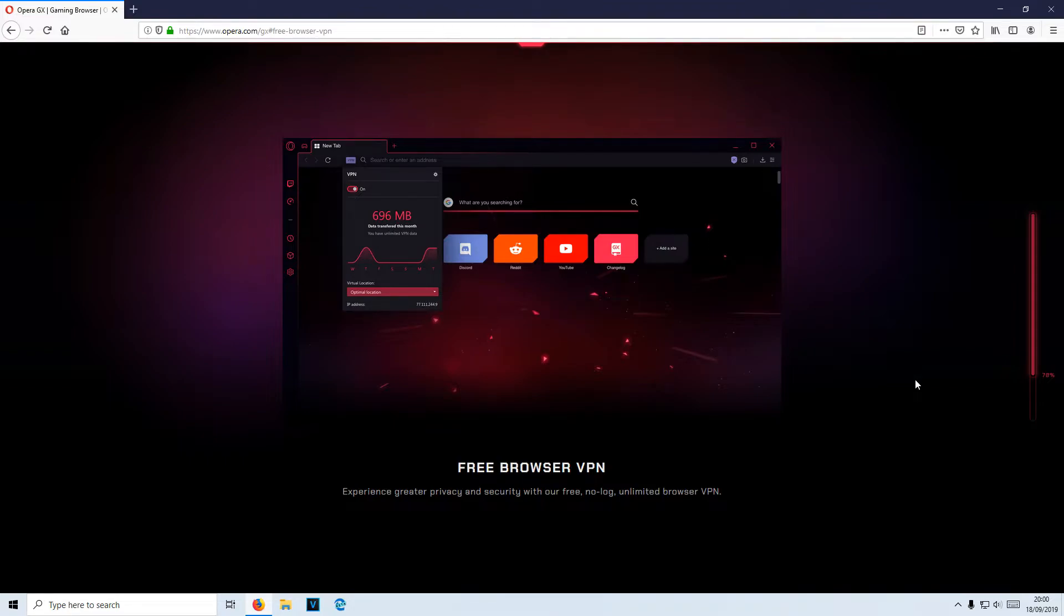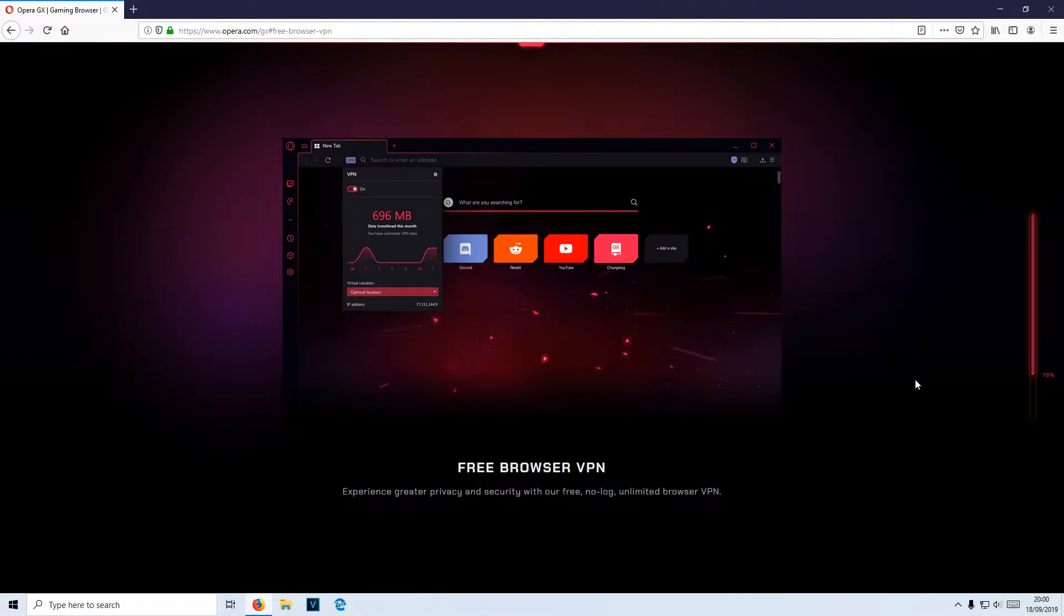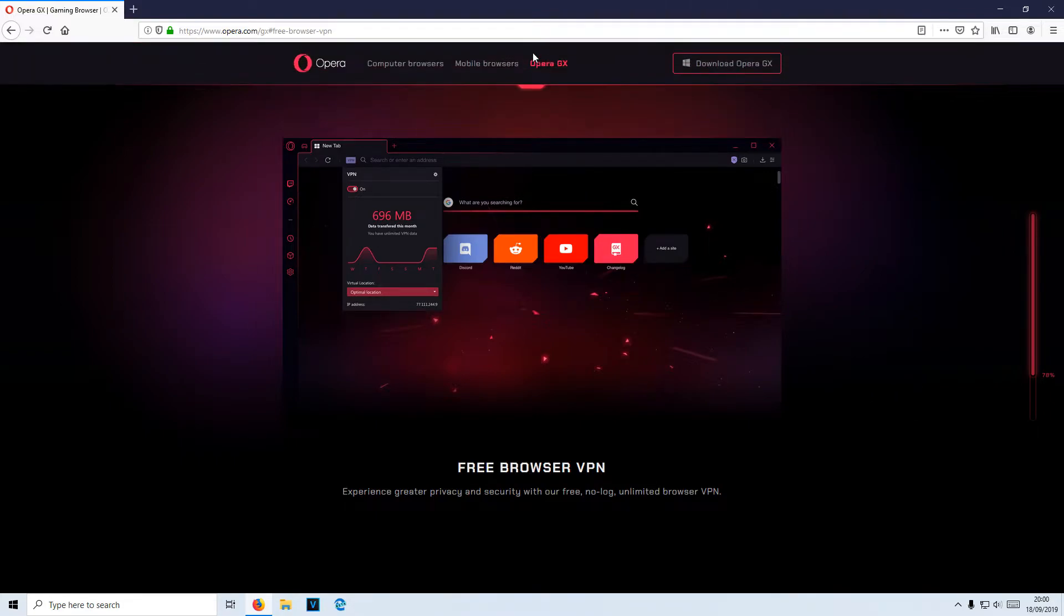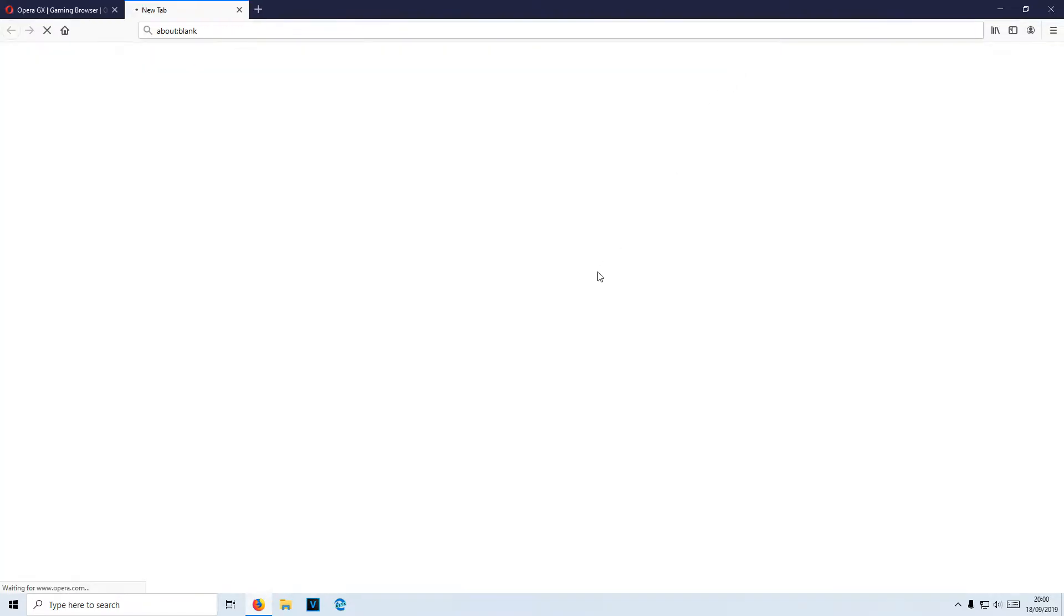To start off with, first you need to click on the link that's in the description below, and you will end up on a page that looks like this. Once you are on this page, you now need to go to the top and press Download Opera GX.